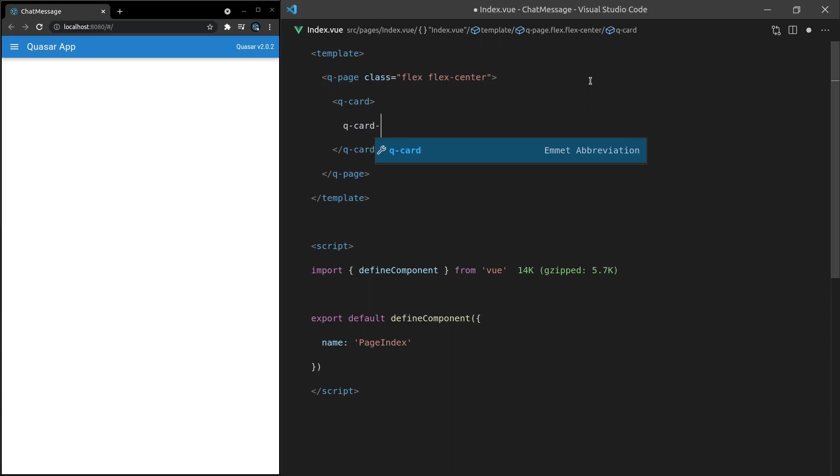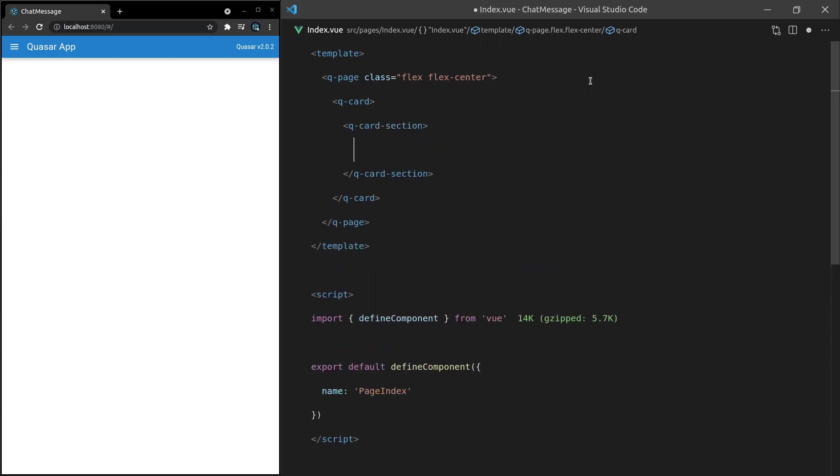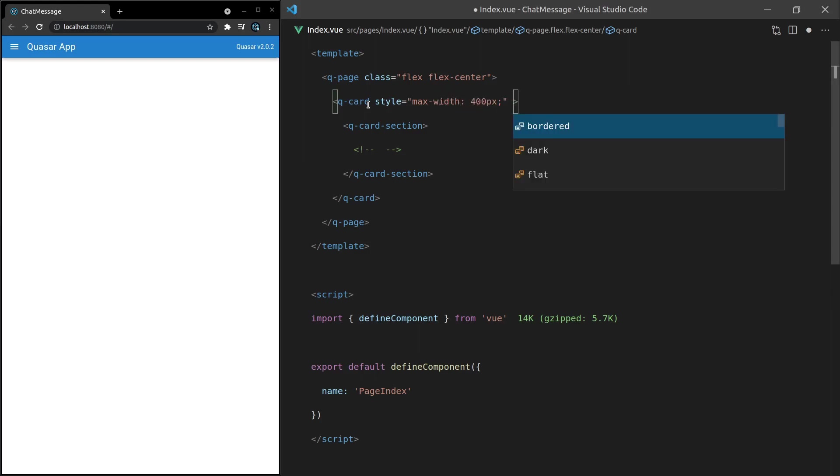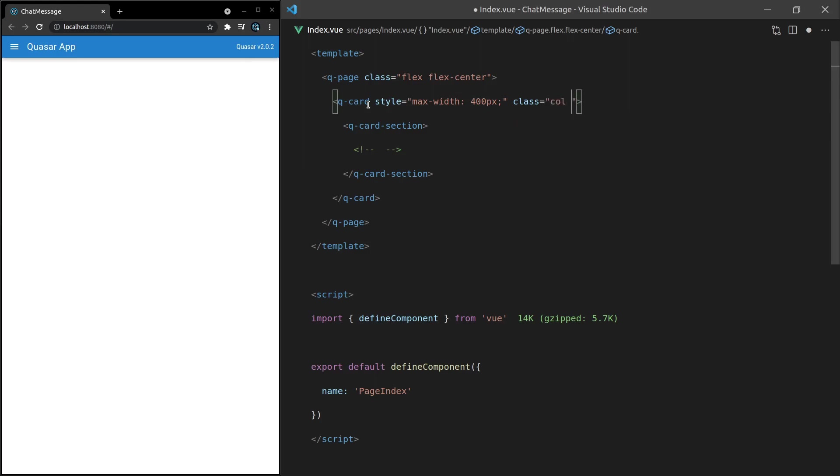Now I also want to say here that the style is equal to max-width 400 pixels and then we'll also say class is equal to column and then full-width.